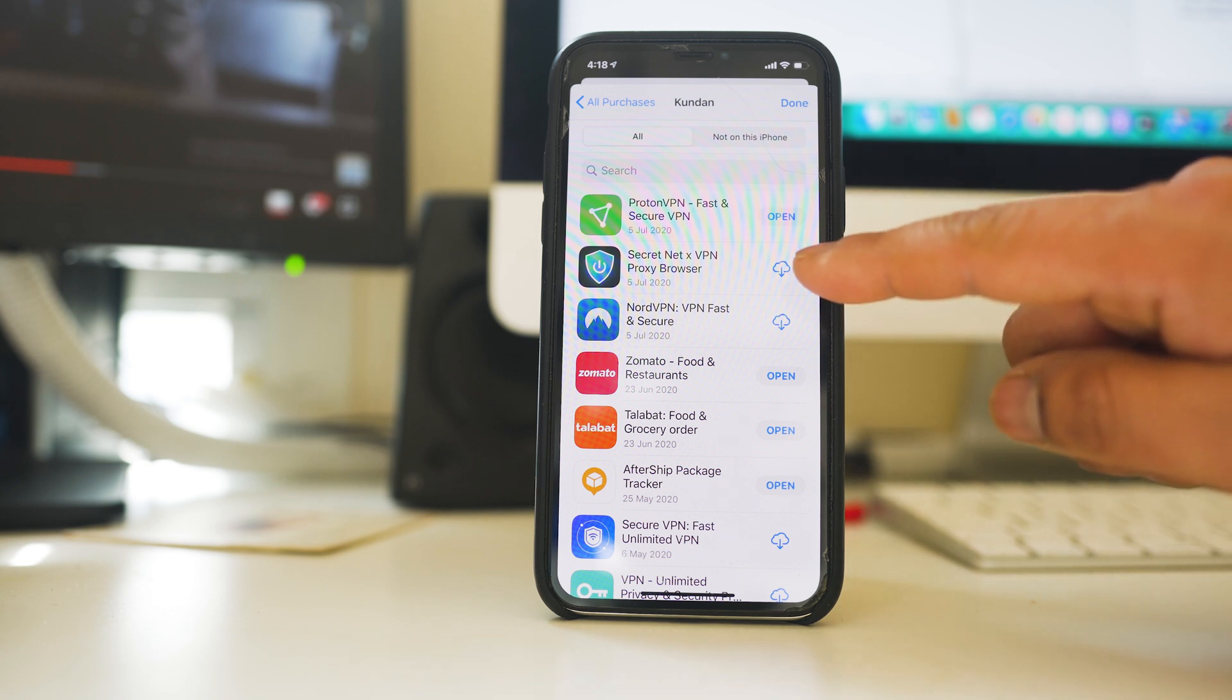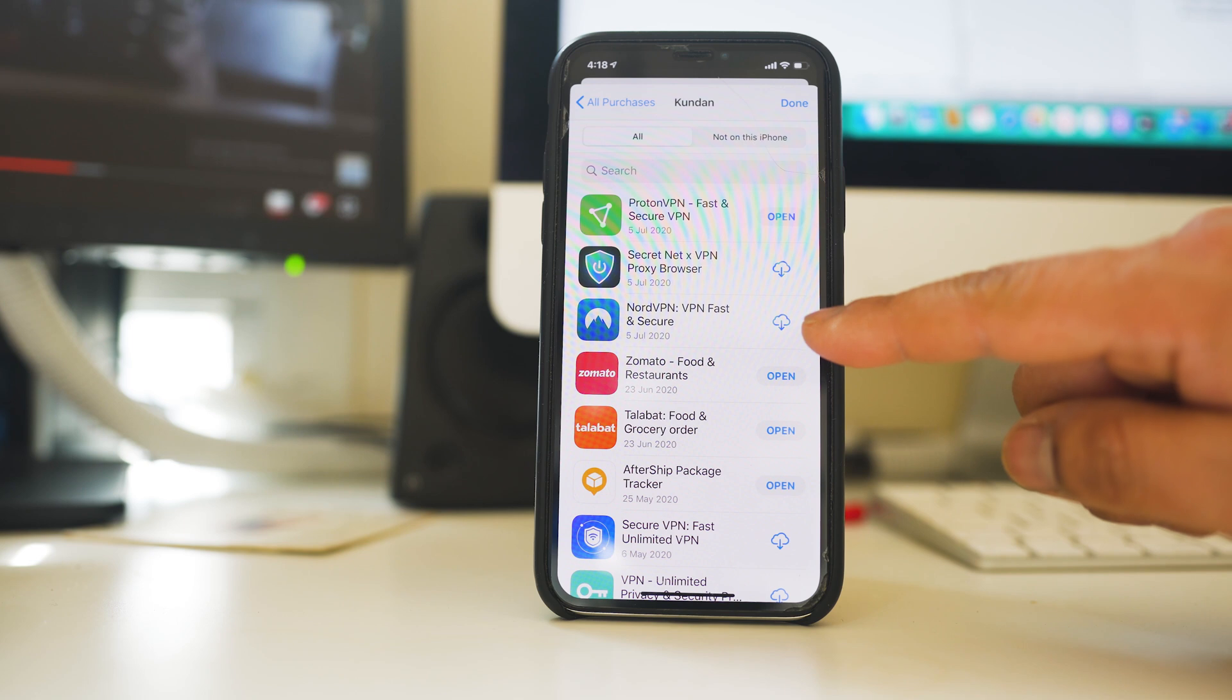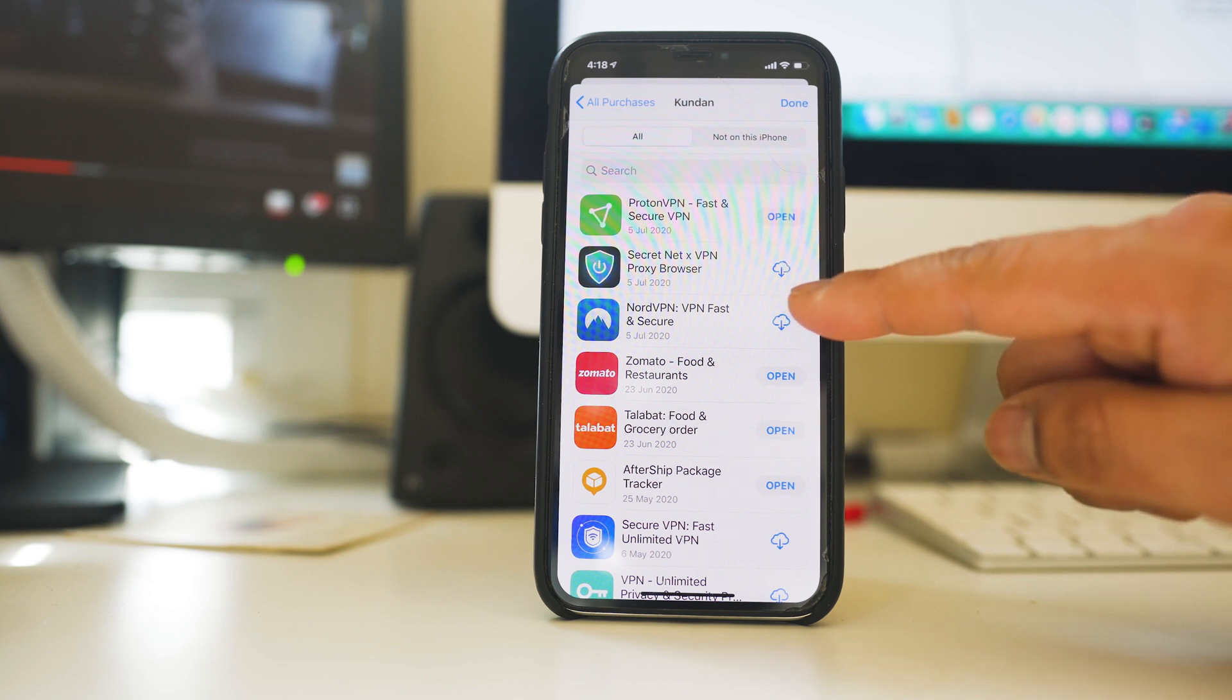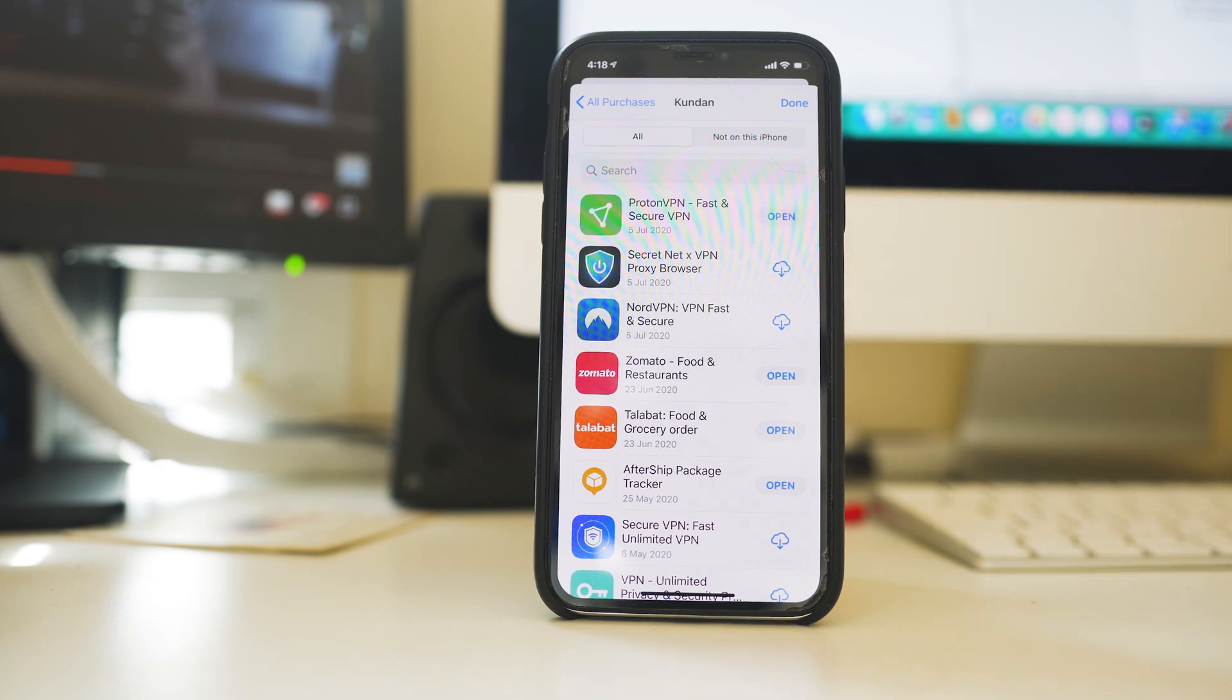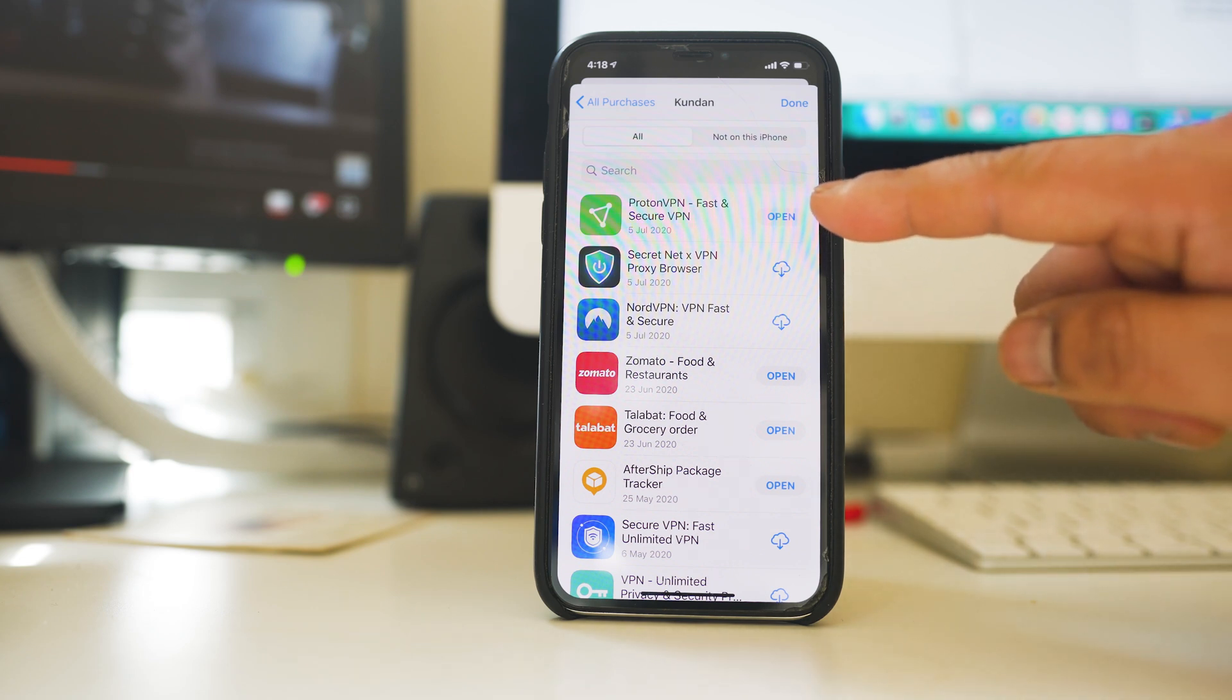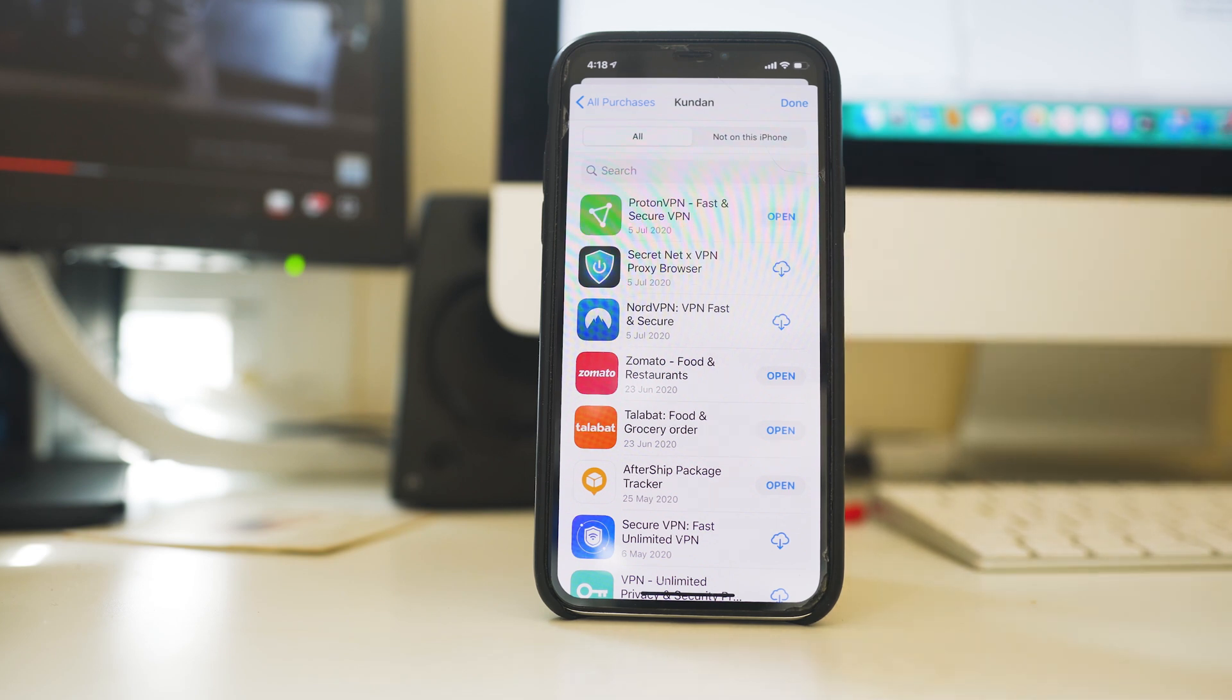Now if you see this icon, there is a cloud icon with the down arrow. It means that these applications I had installed by using this same Apple ID. And if you see those applications where there is open, it means that these applications are installed in my iPhone.